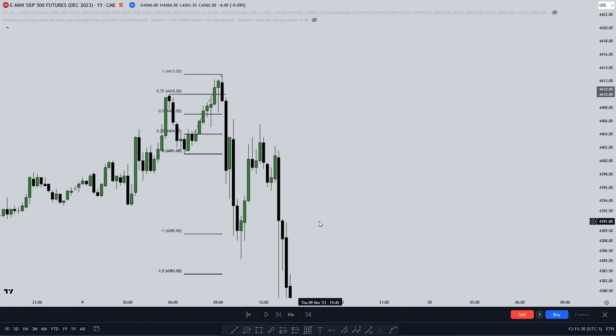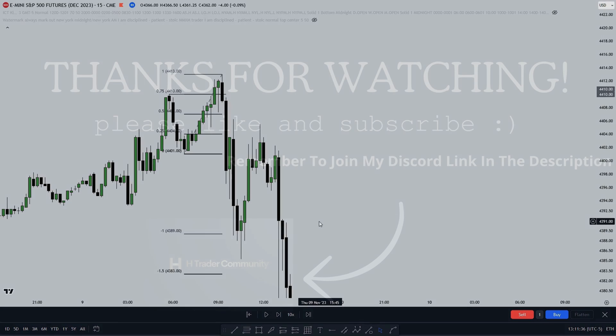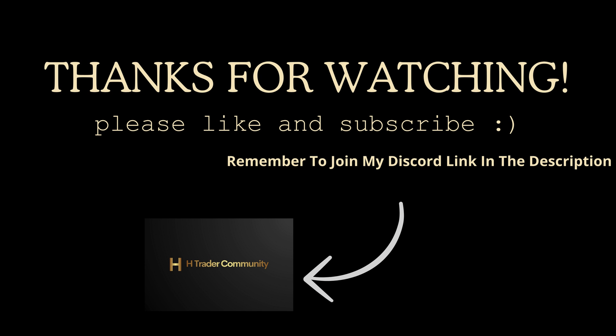If you like this video, please like and subscribe. And if there is anything you didn't understand, just comment down below. Subscribe for more.